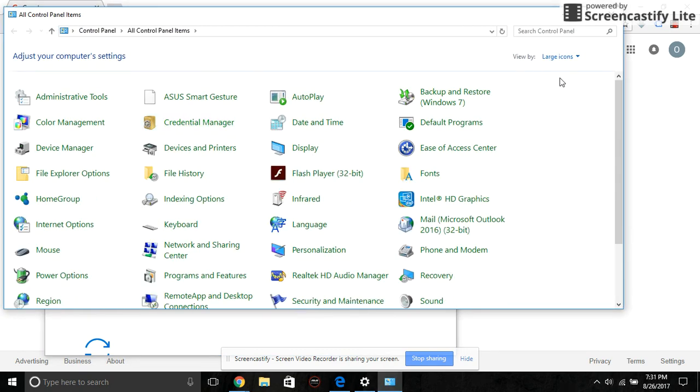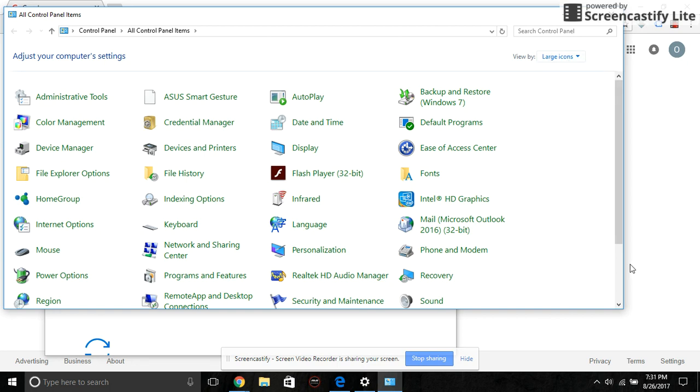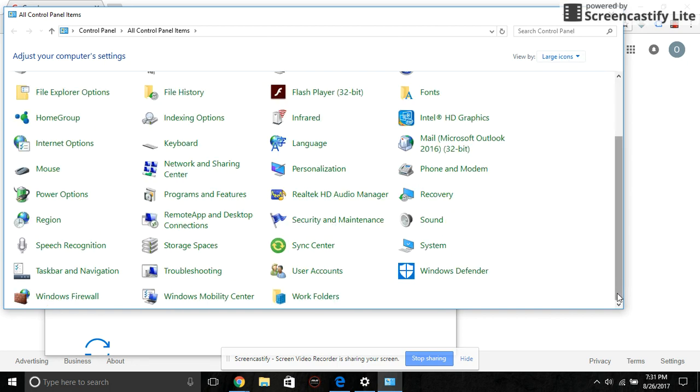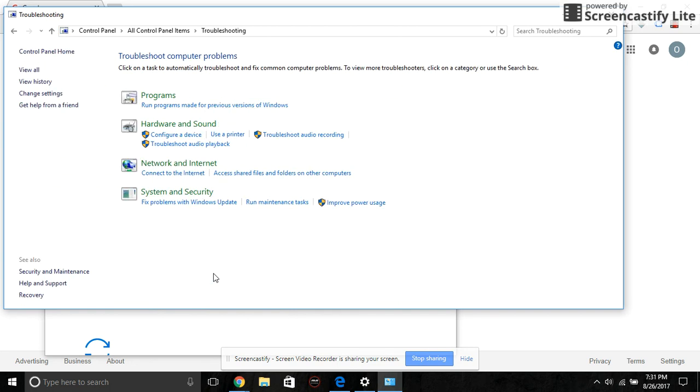When you're at the Control Panel, you want to make sure this view by is on large icons. If it's on category or small icons, change it to large icons, and then just scroll down and click on Troubleshooting.